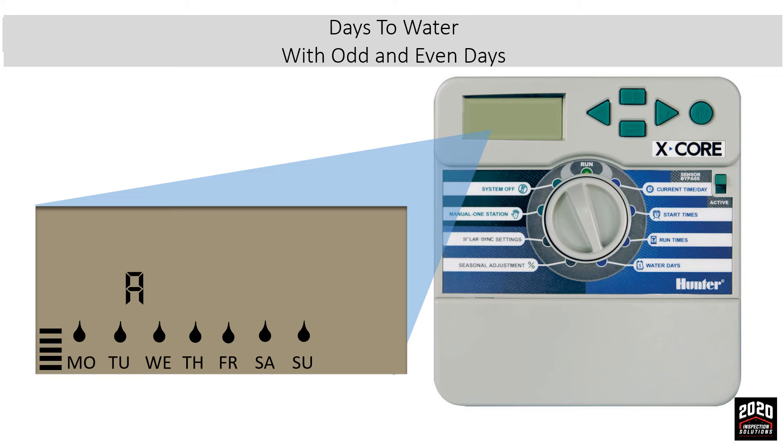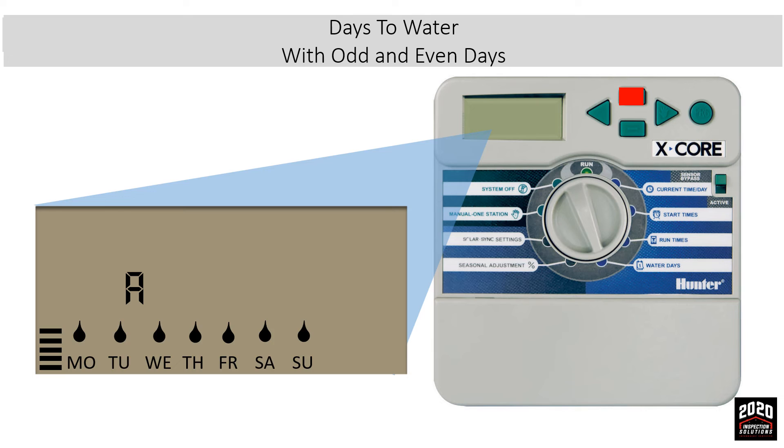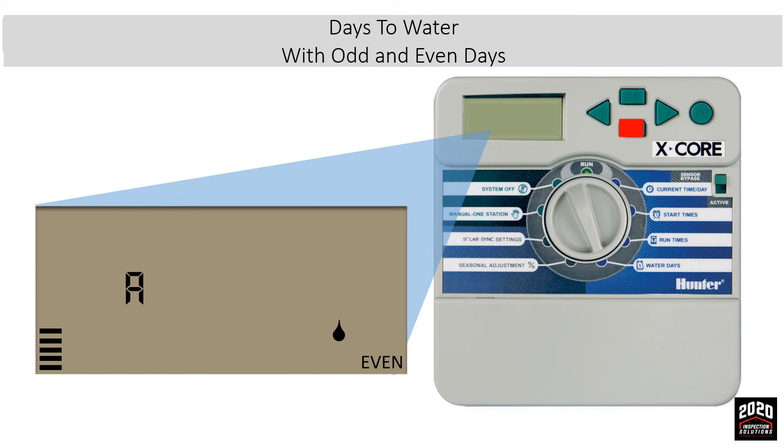You can access the odd or even mode from the specific days of the week screen. Take the cursor all the way to Sunday and press the right arrow again. The odd will appear. If you press the minus button, even will appear. Whichever you leave flashing on the screen will be the one that takes effect.